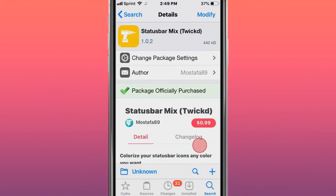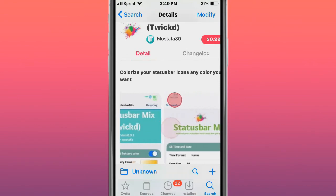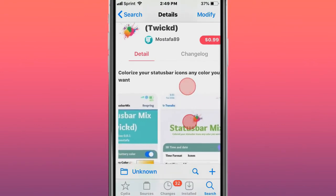This tweak is called Status Bar Mitz from the Tweaks repository - colorize your status bar icons any color you want.